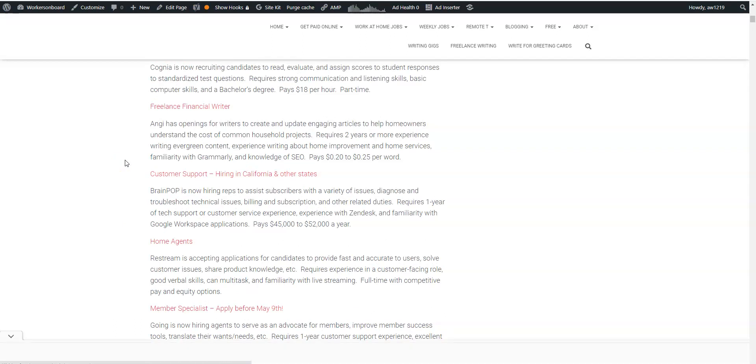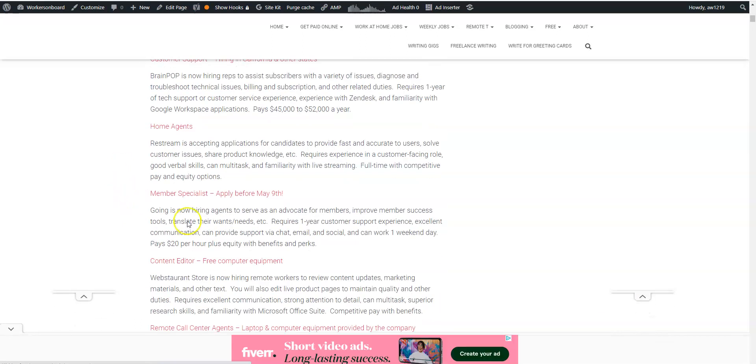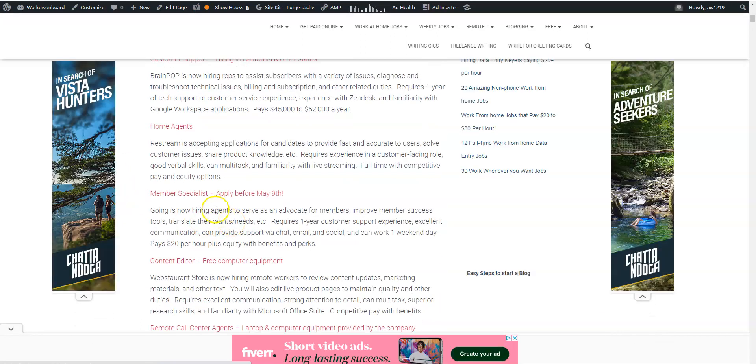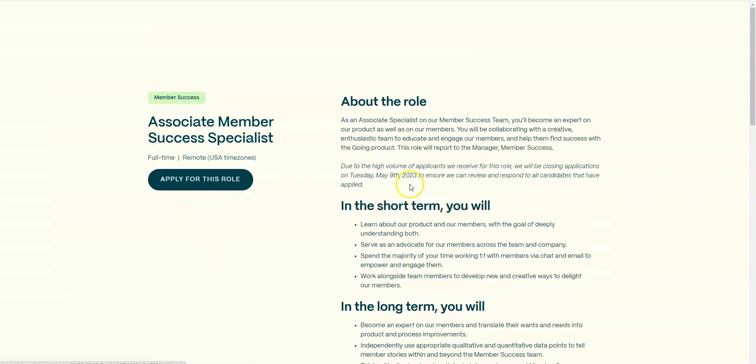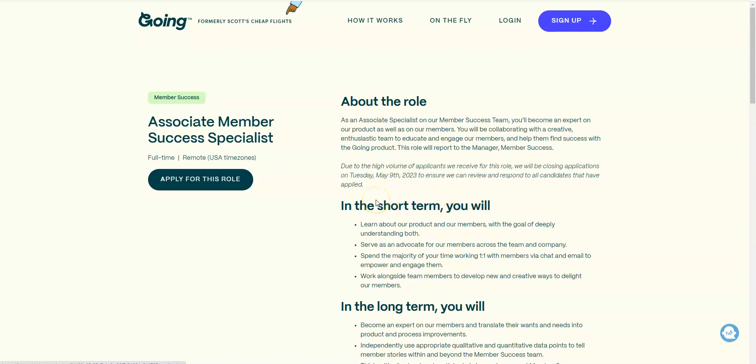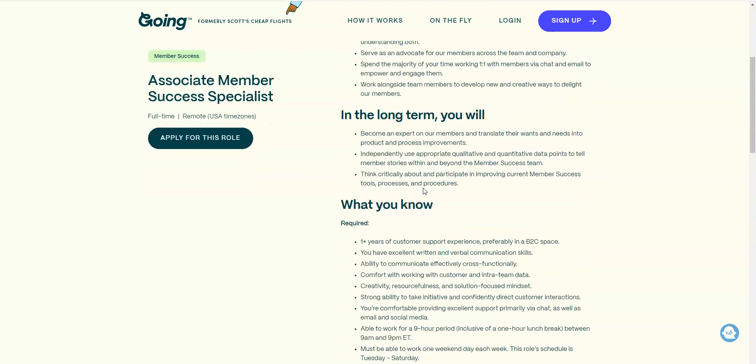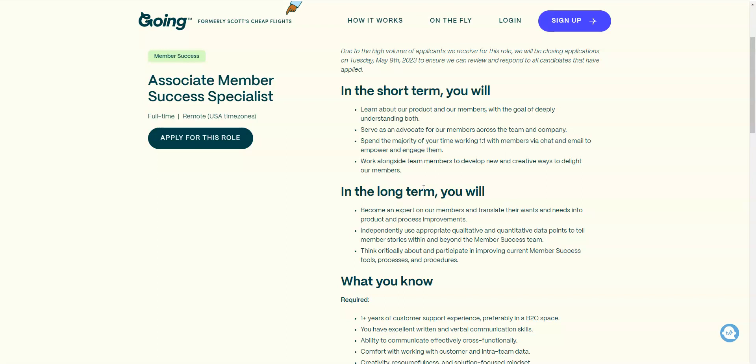This company is hiring what's called a member specialist. The name of the company is called Going. Because they have a lot of applications, you need to apply before Tuesday, May 9th to ensure they're going to be able to review your application and respond to you. This job pays $20 an hour and you will basically be an advocate for their members. You're going to chat with the members, also engage with them via email, and help them to develop new and creative ways to delight members. You will also help to translate their wants and needs into product and process improvement.